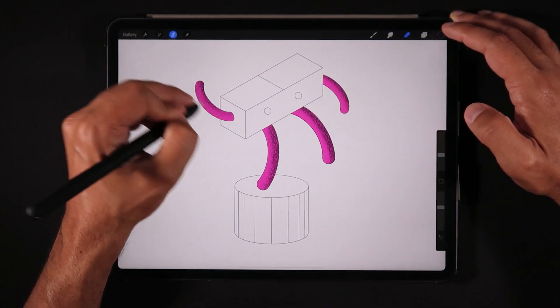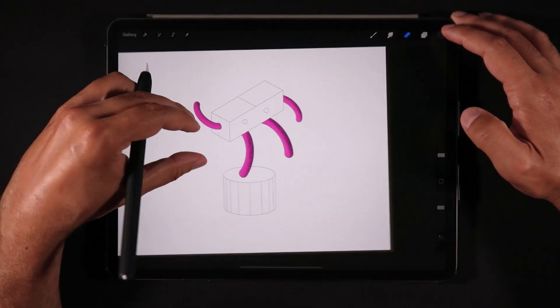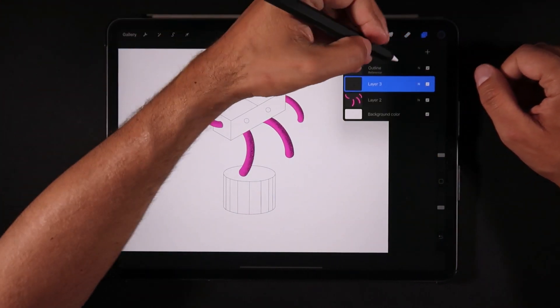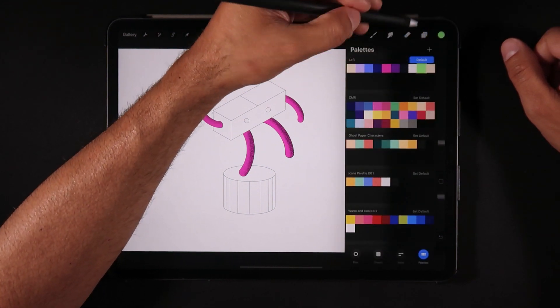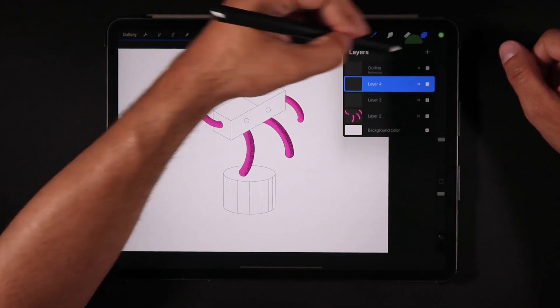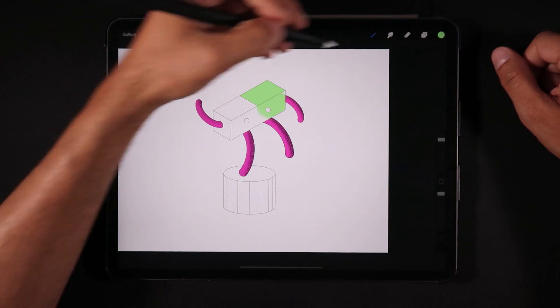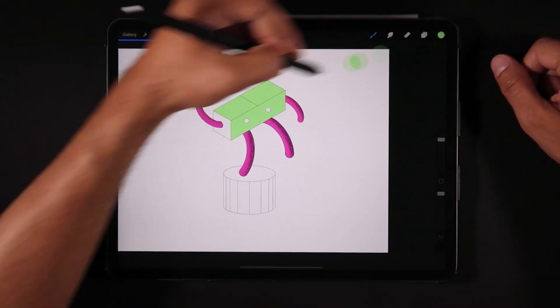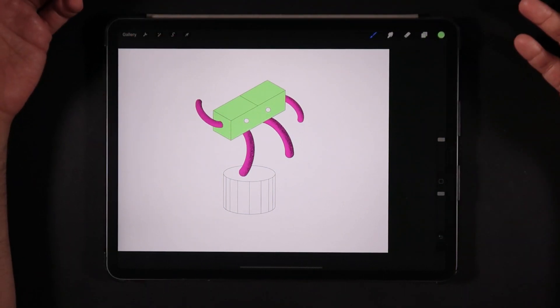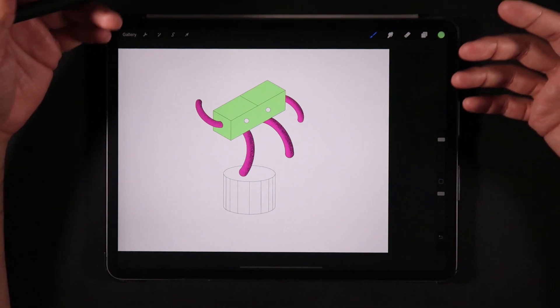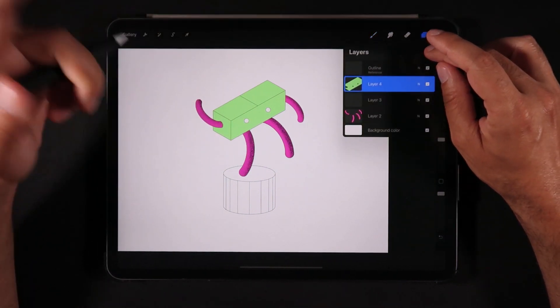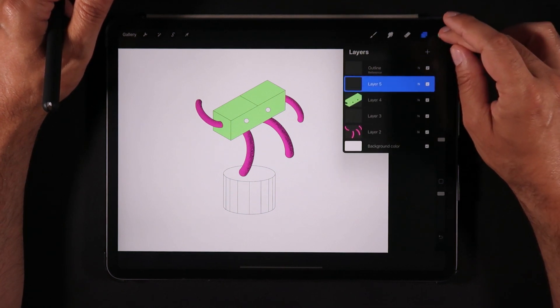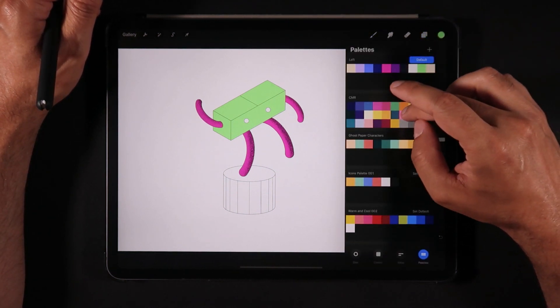So I could actually continue here making another layer and just choosing green, and because we're still in reference layer I can now drag this green onto the head of the robot. And as you can see, it's really fast to get to these results.